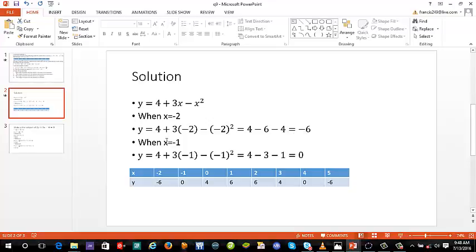When x equals negative 1, y is equal to zero. Once you have done those, use your calculator, go to tables, and fill in the rest. You don't need to work out all values manually.